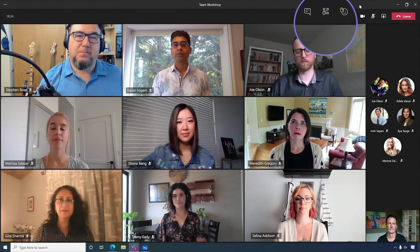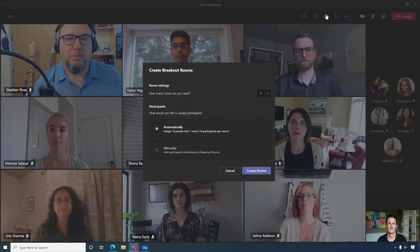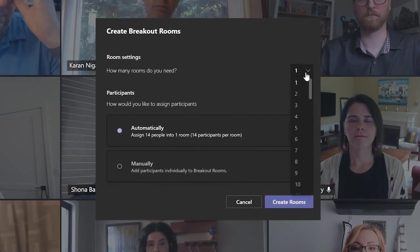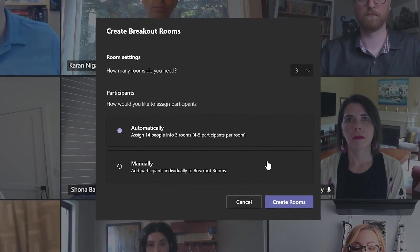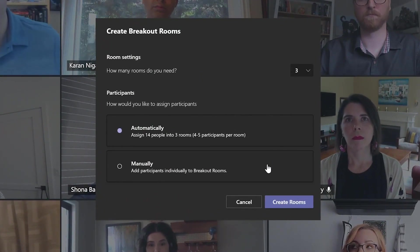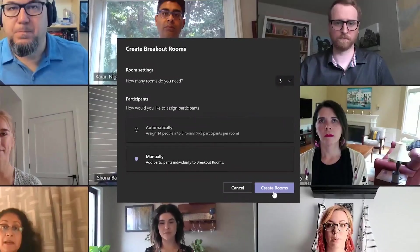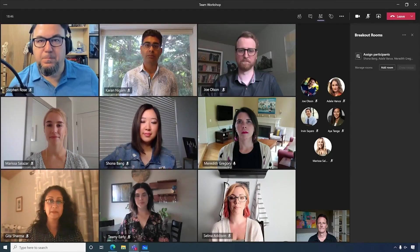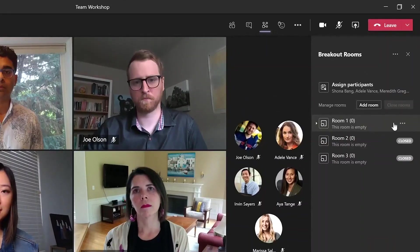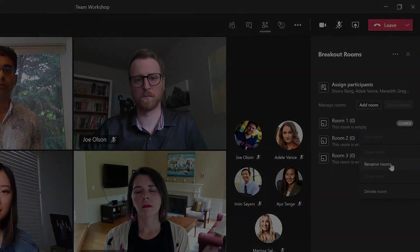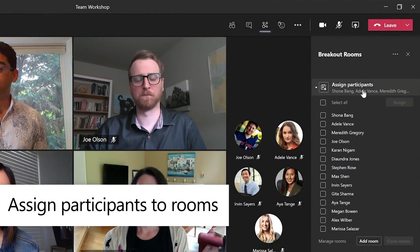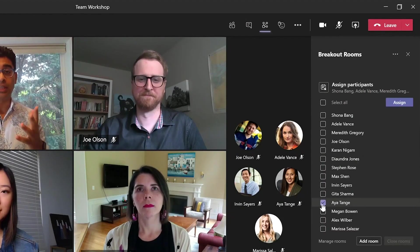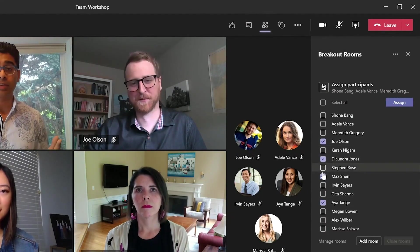Next up is support for breakout rooms, which is perfect for smaller group activities. The group moderator can define how many rooms the group needs to be broken into, and also whether you want to assign people randomly or manually. Once you've defined the number of groups, you have the option to rename them. Sometimes you need the flexibility to manually assign participants to a group, and you can see here how easy that is to do.